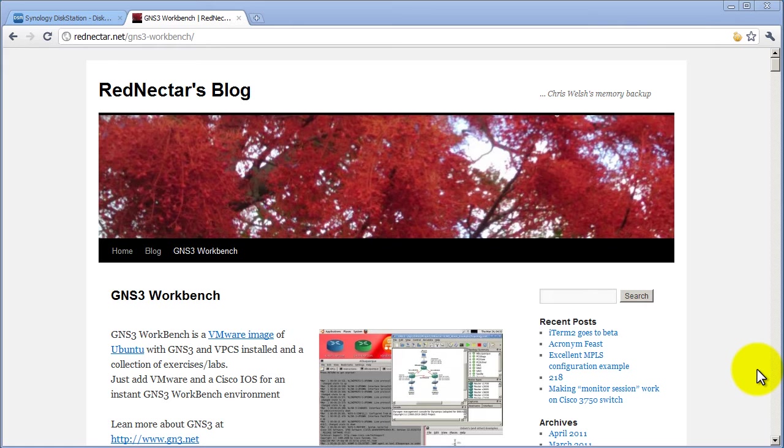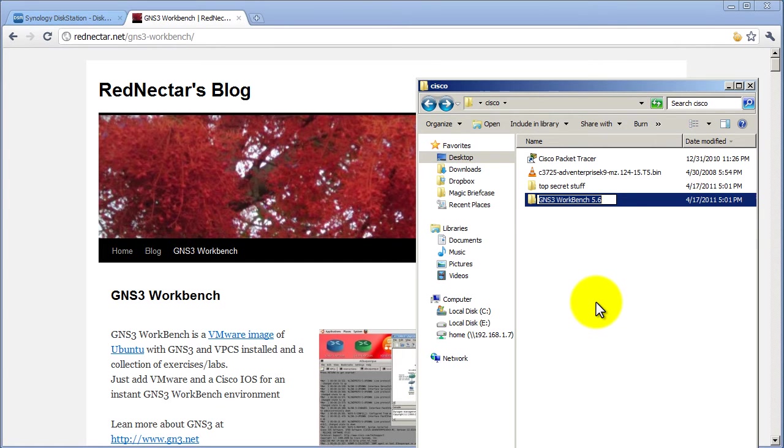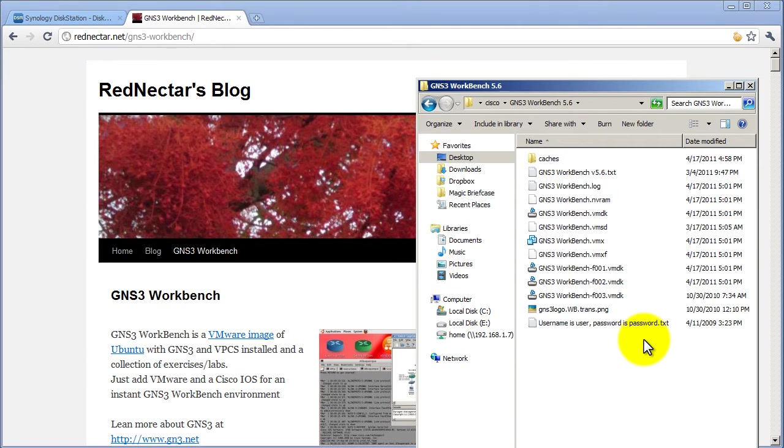So, you go to his website, go to his blog, click on the link to download it. You will be given a compressed image. Just uncompress it and you will get a folder probably called GNS3 Workbench. Current version is 5.6. Suffice to say, you should probably have VMware Player or VMware Workstation pre-installed on your computer. You can get VMware Player for free, so just download it.